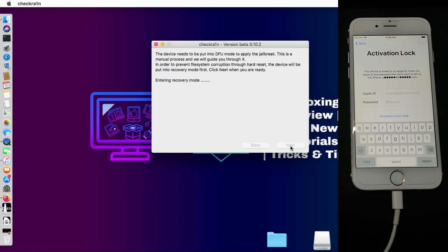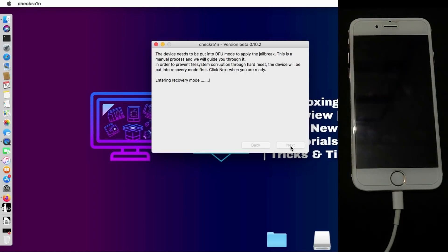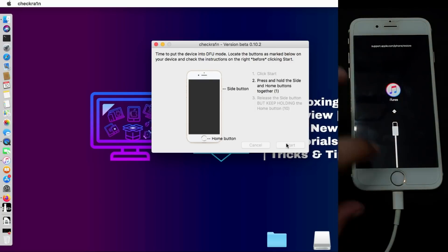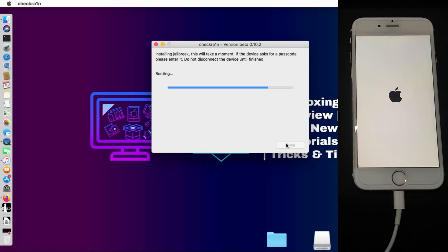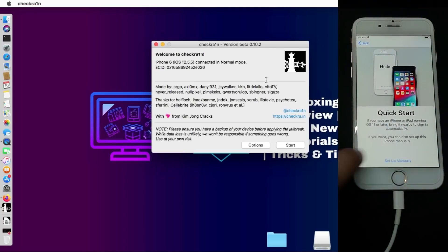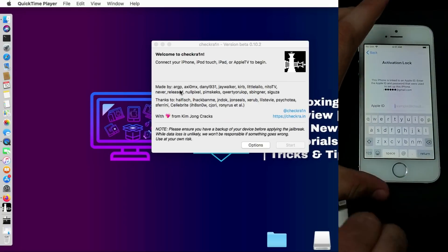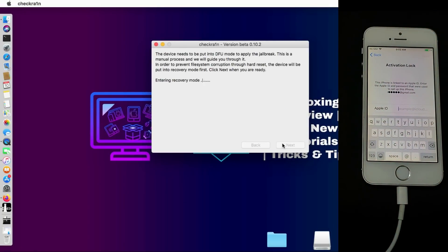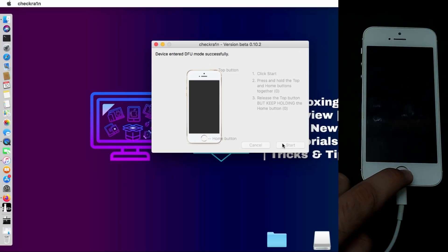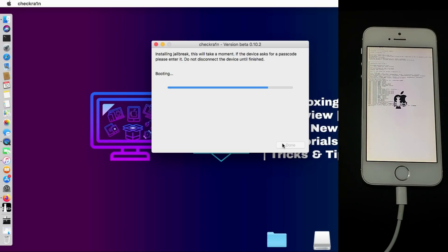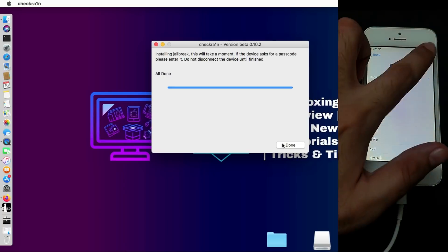I've already installed checkra1n on my system so I will directly run it and jailbreak my device. First I will jailbreak my iPhone 6 running on the latest iOS 12.5.5, and after that my iPhone 5s. I'll show you the bypass with SIM working on both devices. Now I've done the jailbreak for my iPhone 6. For iOS 12, I recommend using the older checkra1n version 0.10.2 — that will be better for you. If you are on iOS 14.8 or latest iOS 14, use checkra1n 0.12.4.